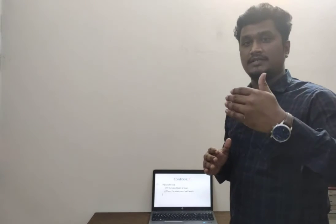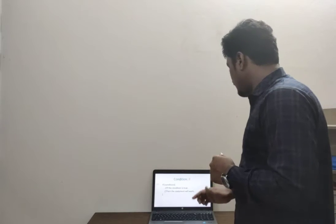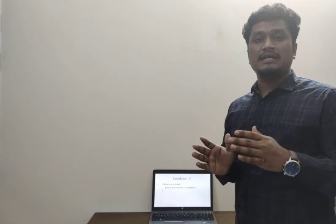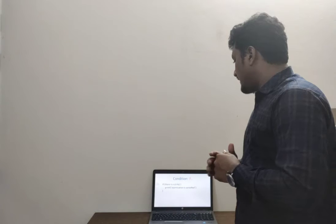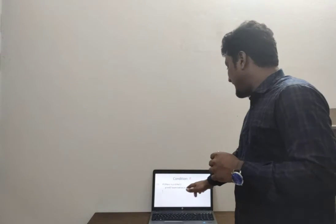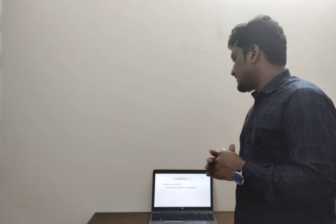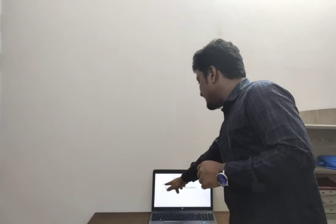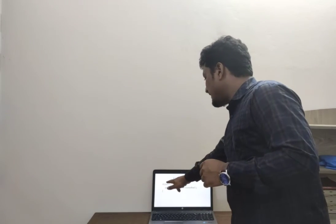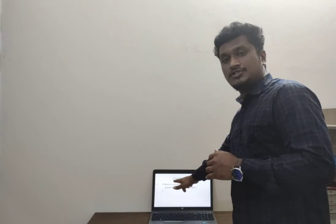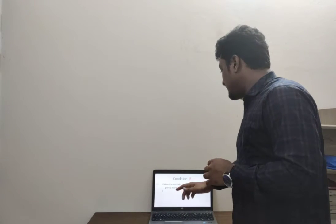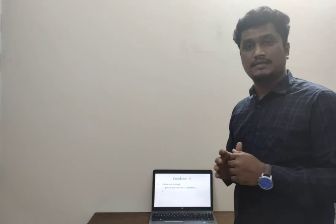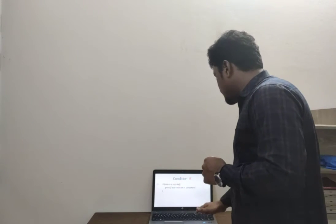If I recall the example that I have given a few seconds ago, like if there is a strike then the examination is cancelled, here the condition is 'there is a strike.' We have written the condition inside the parentheses, and then if it is true, it will print 'the examination is cancelled.'